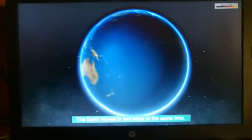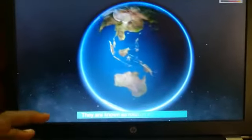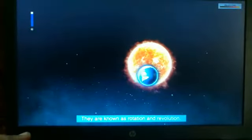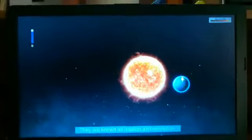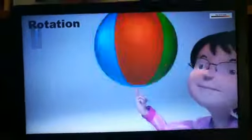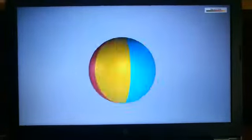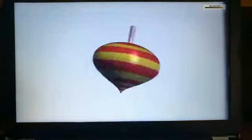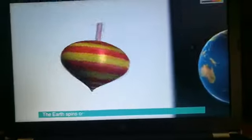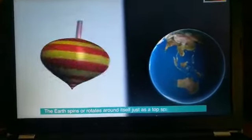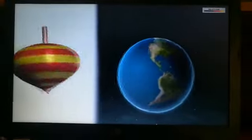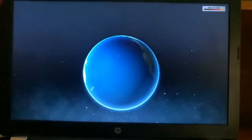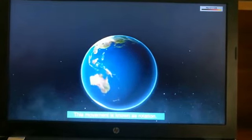The Earth moves in two ways at the same time. They are known as Rotation and Revolution. The Earth spins or rotates round itself, just as a top spins round itself. This movement is known as Rotation.